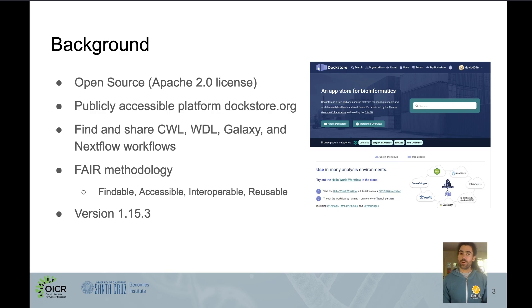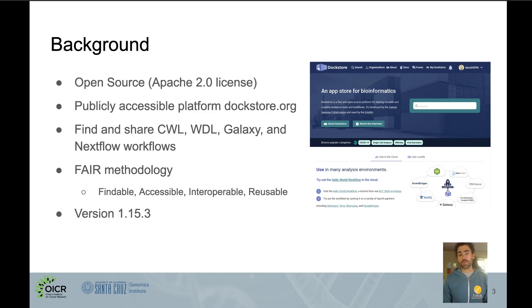It's available under an open-source license and currently accessible at DocStore.org, so please feel free to log on and take it for a spin. You can use it to find and share workflows of the Common Workflow Language, Workflow Descriptor Language, Galaxy, and Nextflow varieties. We use the FAIR methodology, aiming to make research findable, accessible, interoperable, and reusable by others.